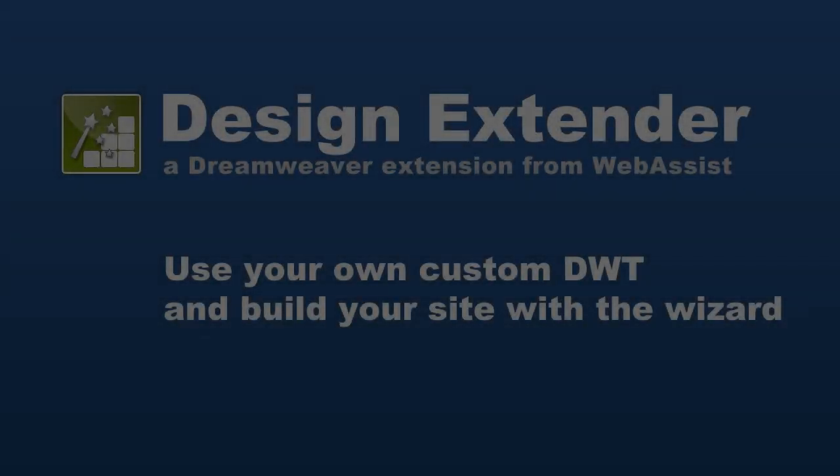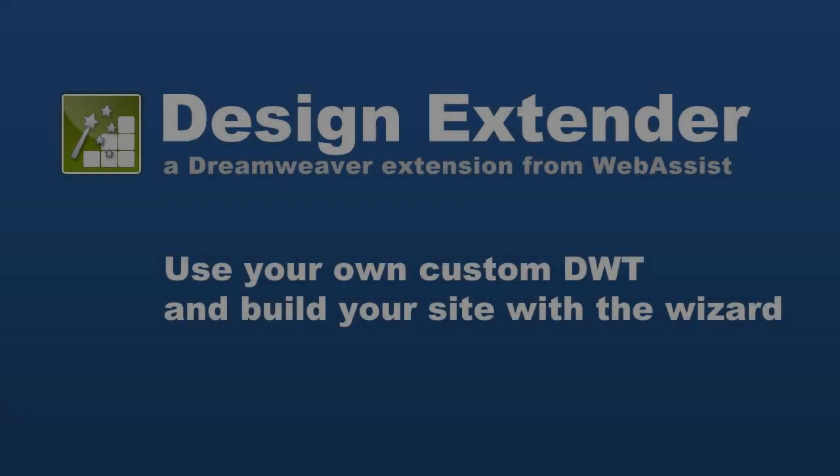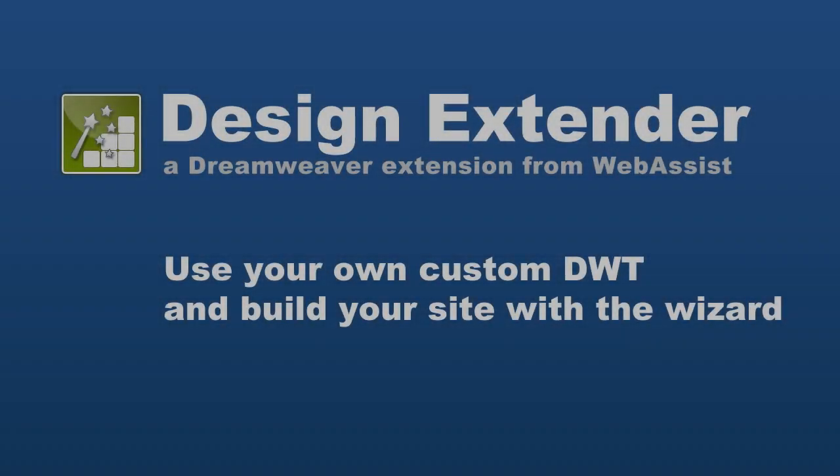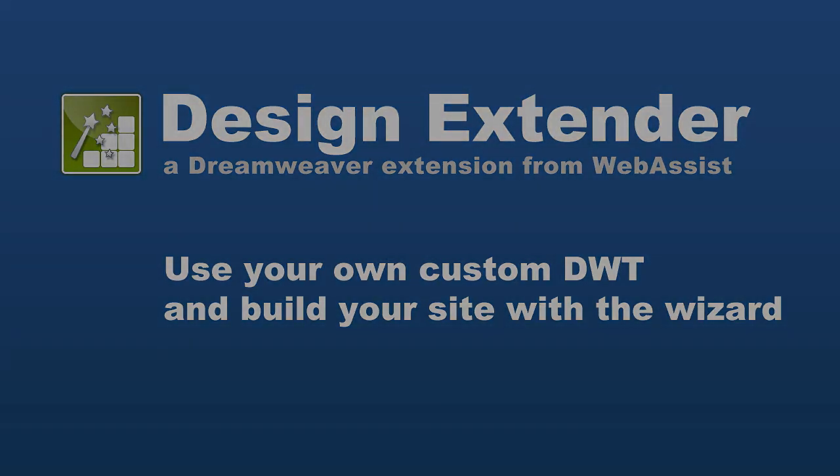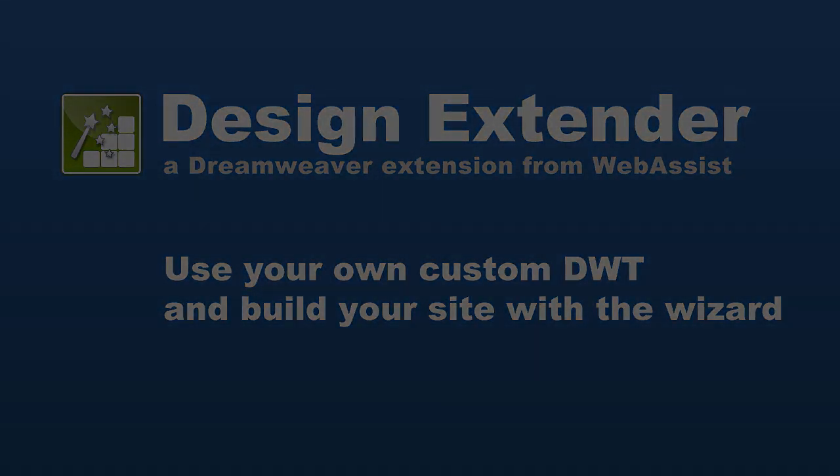Today I'm going to show you how to use Design Extender to build out your full website using your own custom template. Now remember, with Design Extender you get a ton of templates to choose from, but should you want to use your own template, you can do that too and still use the wizard to build out the site.